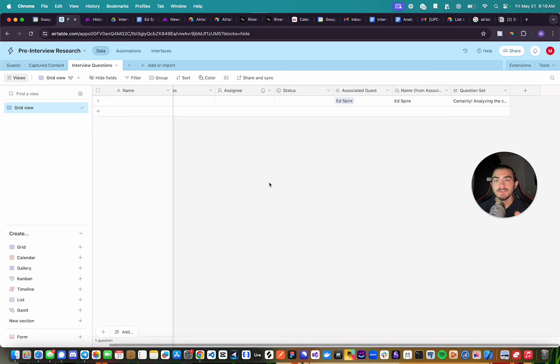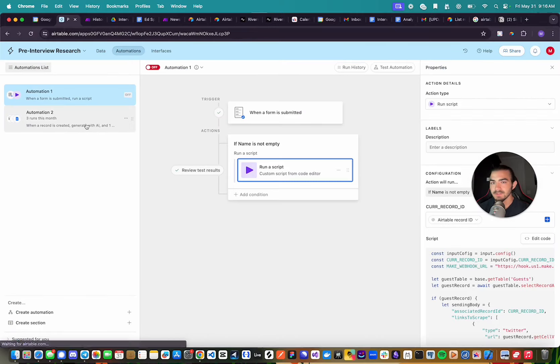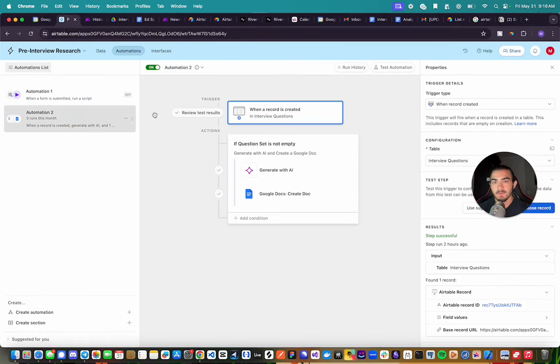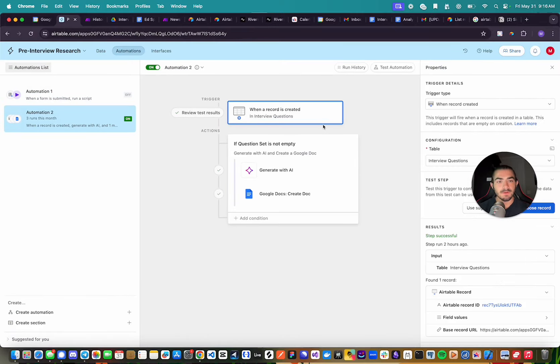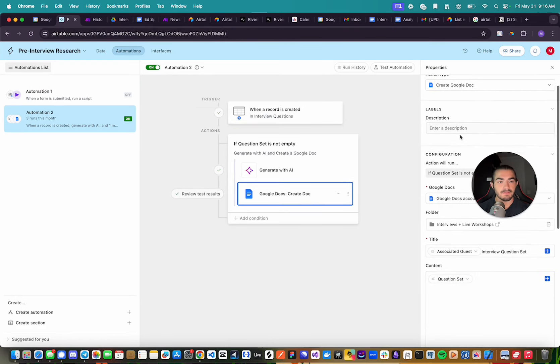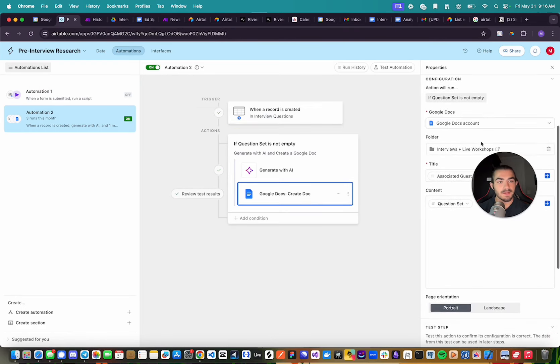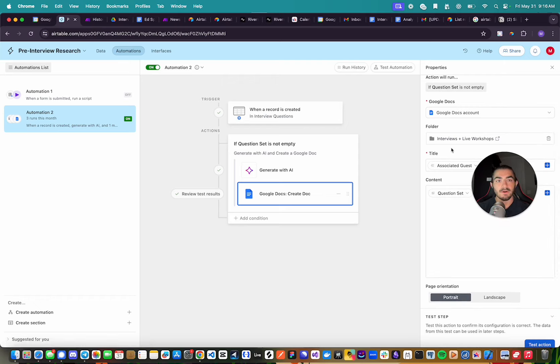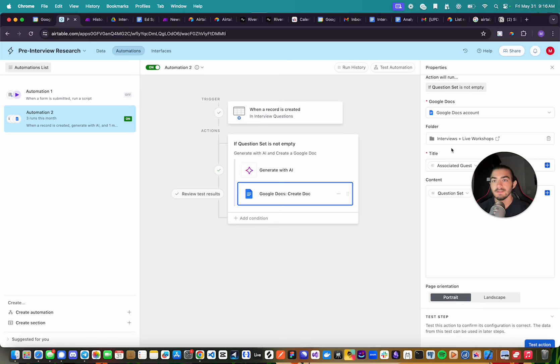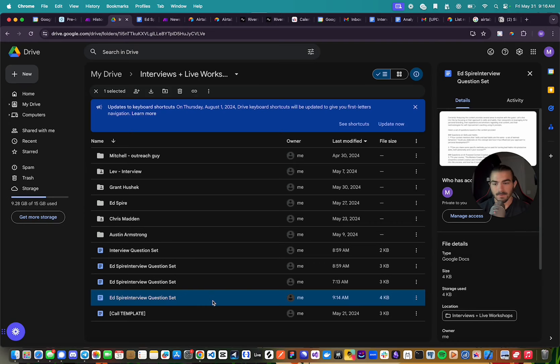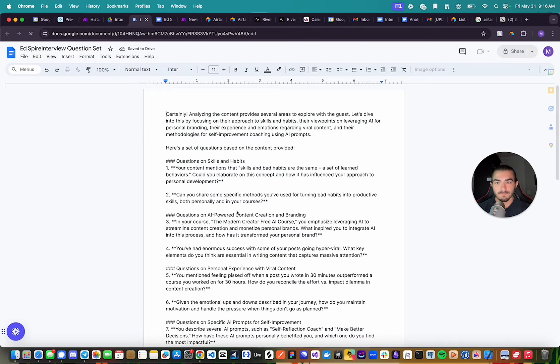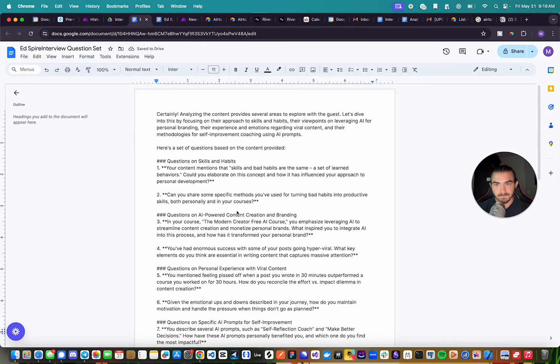And now there is one more thing I did not mention in the beginning, but you may have seen it. I have the second automation here where every time a new record is created, we create a new Google Doc. And I simply have connected this Google Doc to my folder in my Google Drive where I have all of my documents for my guests that I'm interviewing. And if I come over here, we can see it's right here. This is the most recent one according to the time. And boom, it's right there.